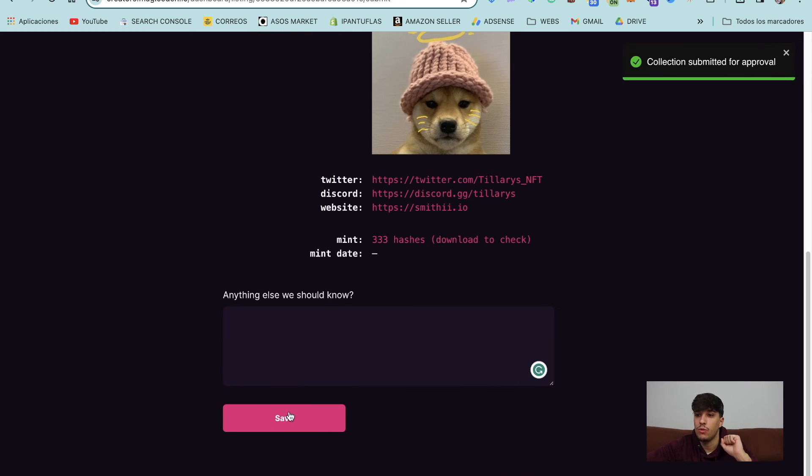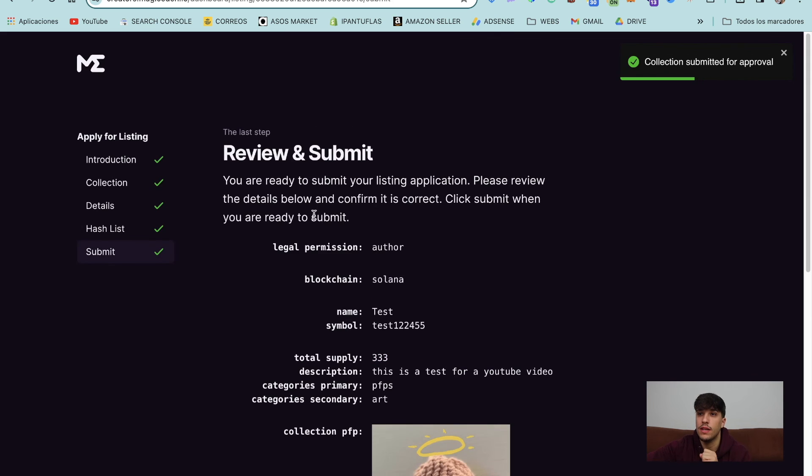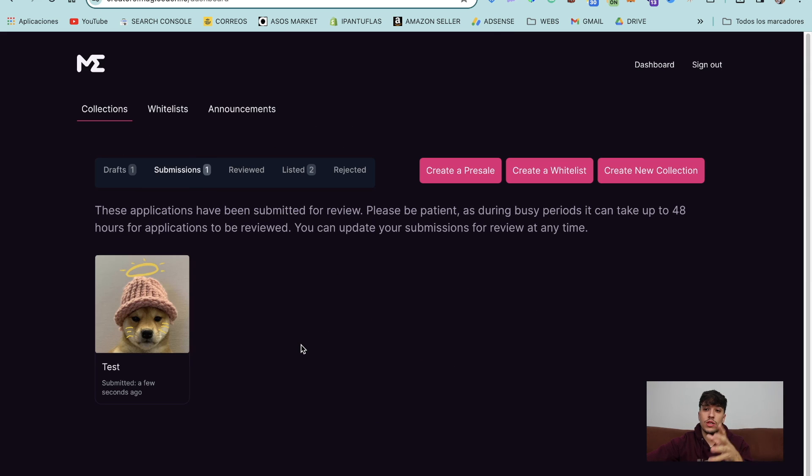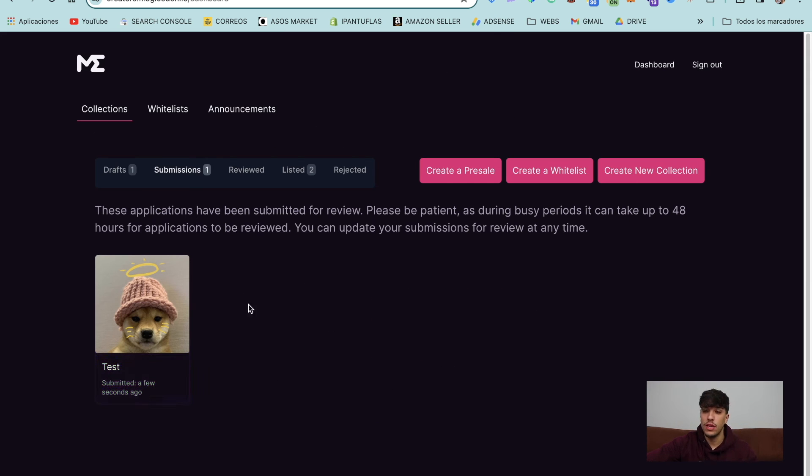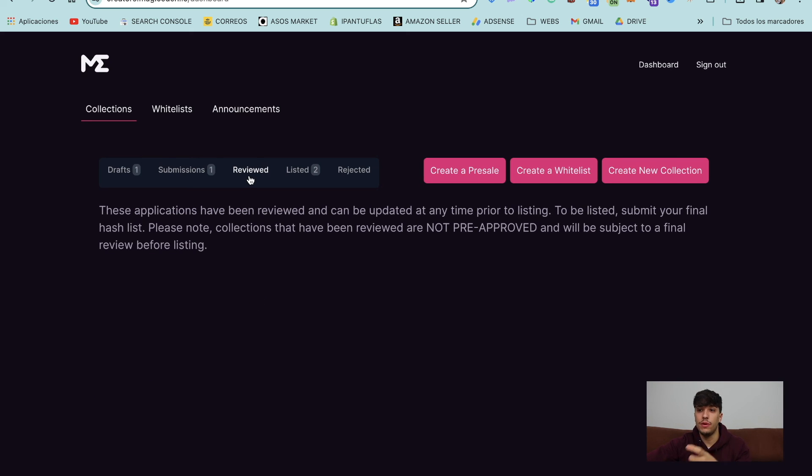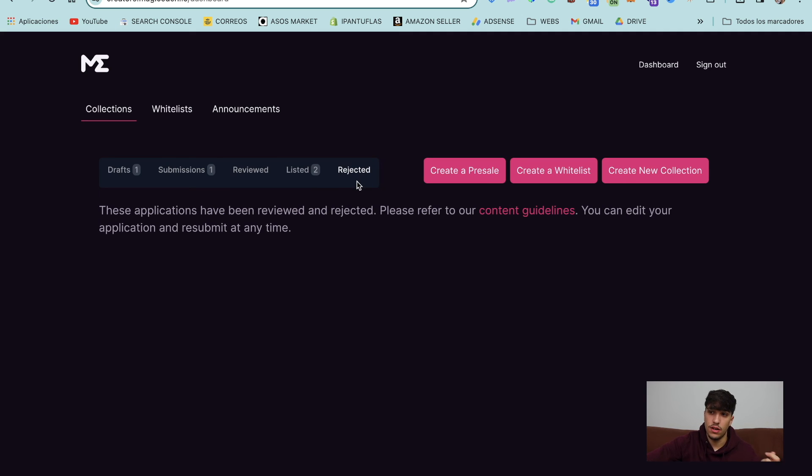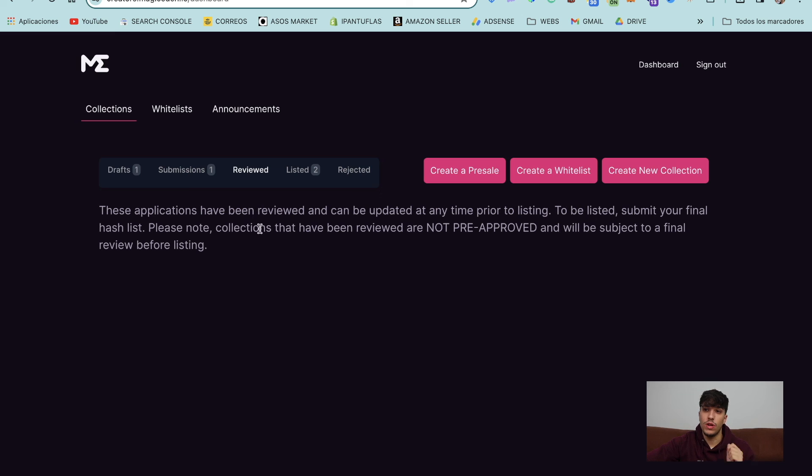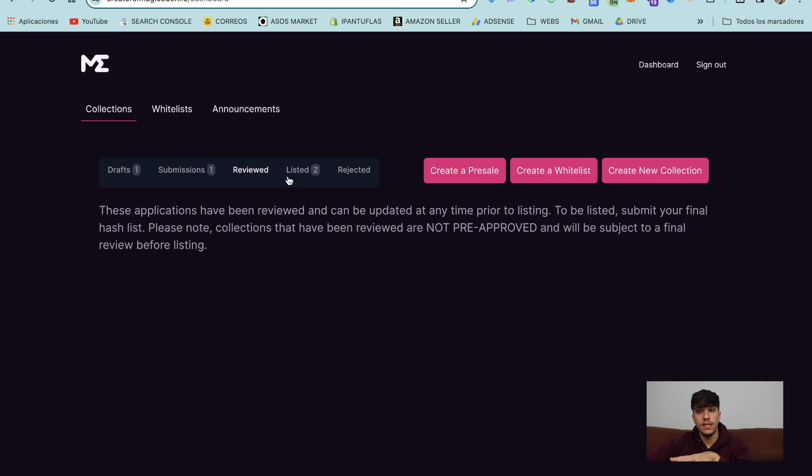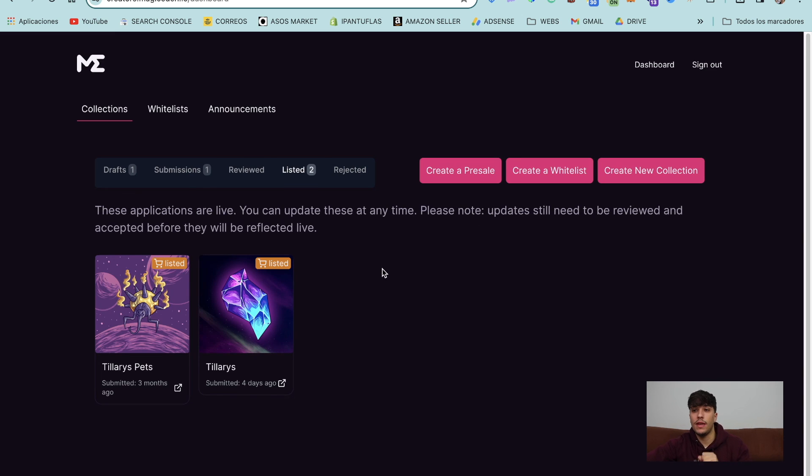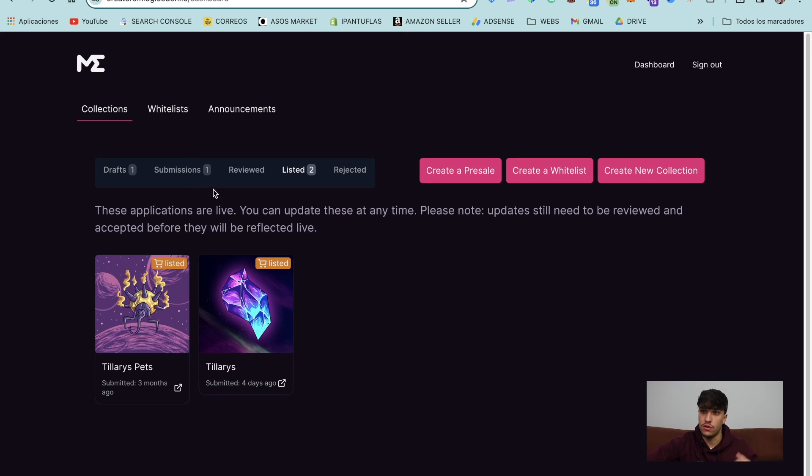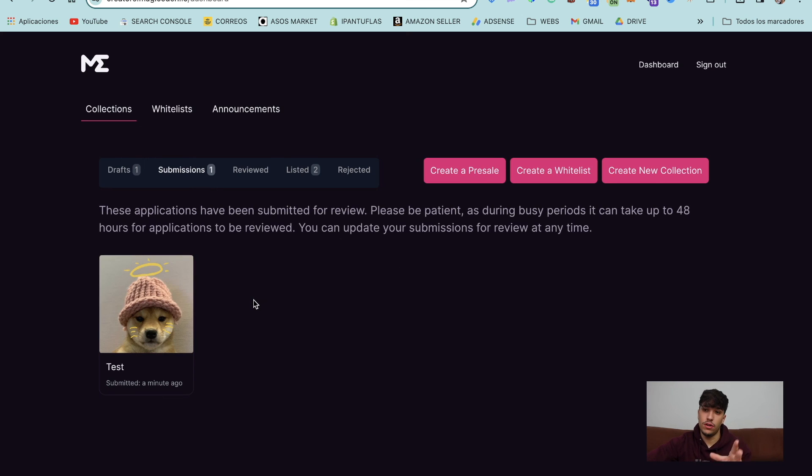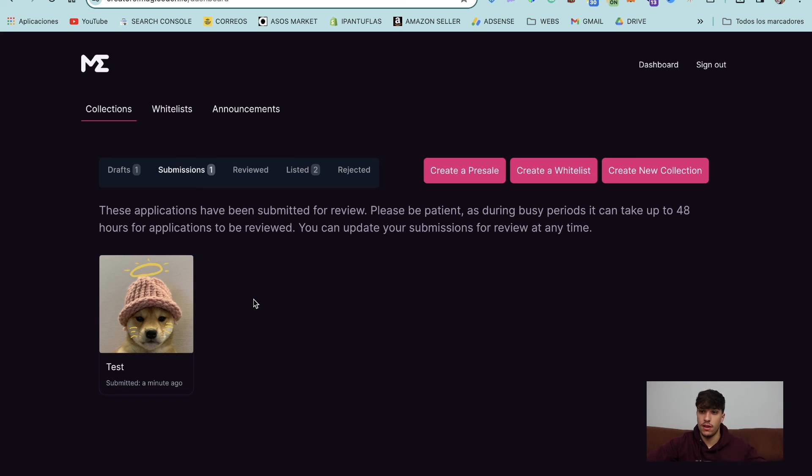Now we have all submitted for approval directly. So as you can see here, we have now the collection of submissions. If we have done a pre-approval, if they approve the collection, we will be on reviewed. If they reject the collection, we will be on rejected. And once we are here in reviewed, if we've made a pre-approval, we can add the hash list and it will be unlisted and it will be on Magic Eden for sure. If we have done a submission with the hash list, with everything ready, if they approve, we will be directly listed.